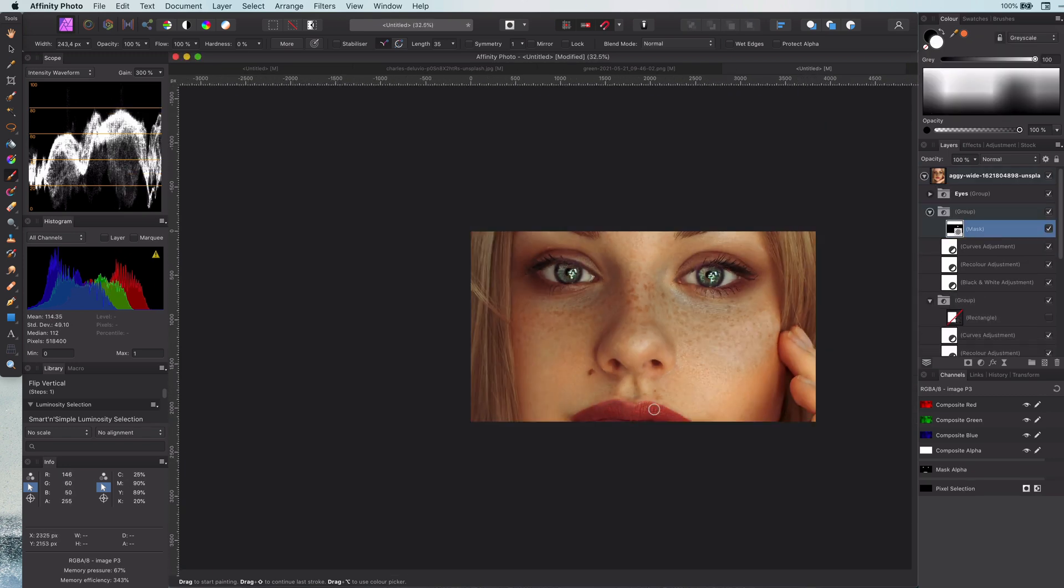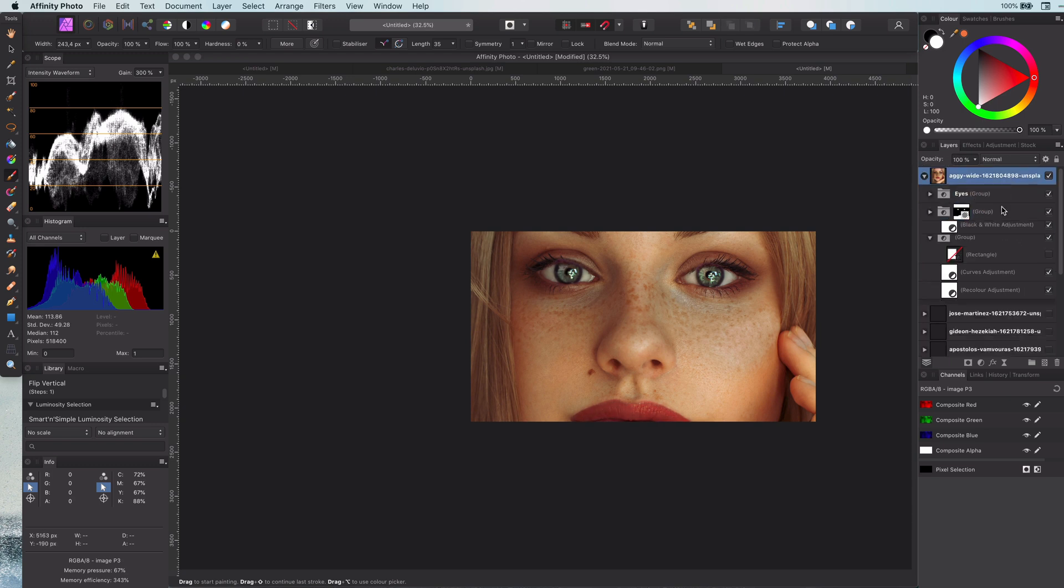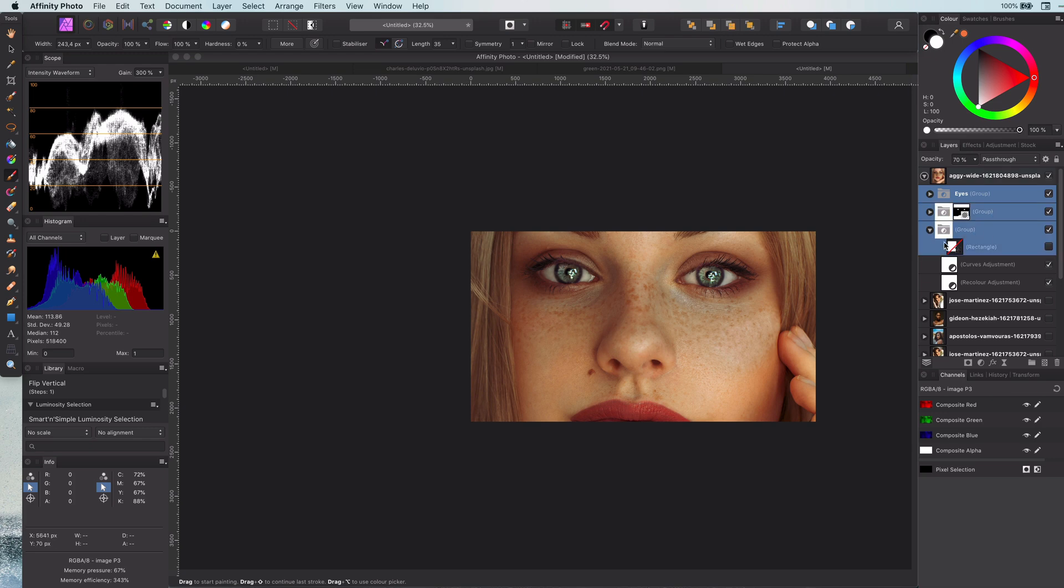The effect on the eyes is of course too much. Let's decrease the opacity. Just amazing. Here is the before and the after.